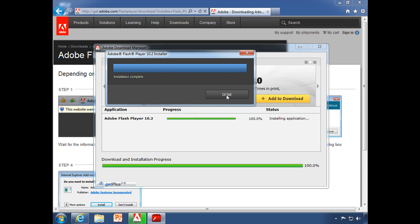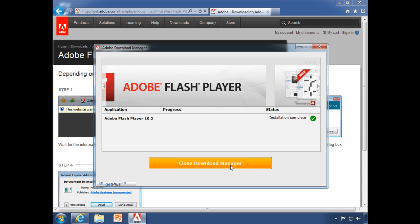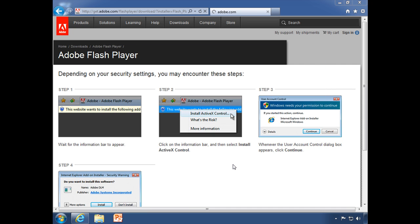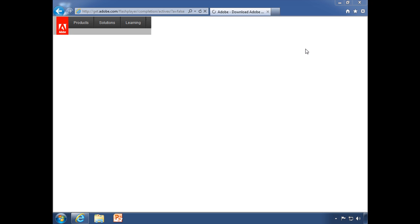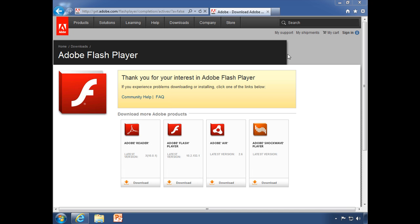Installation complete. Close the download manager. Look at that.